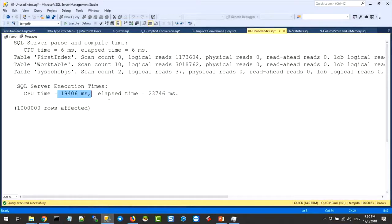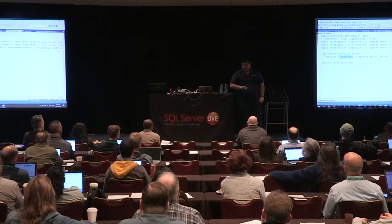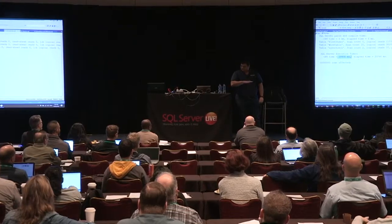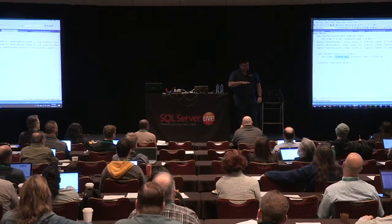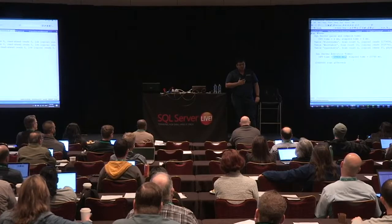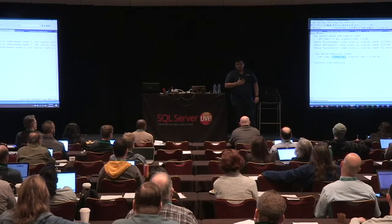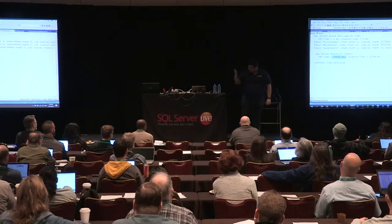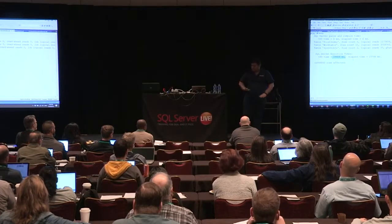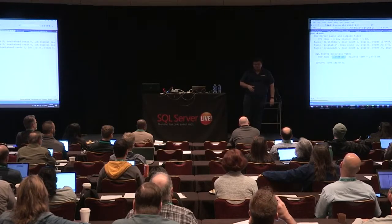Do we agree that insert, update, and delete are definitely slowed down by creating indexes? That's what you agree. But the second part — you seem to have a doubt. You thought your entire life that you create indexes to speed up your selects. The second question I'm asking has nothing to do with the first question.